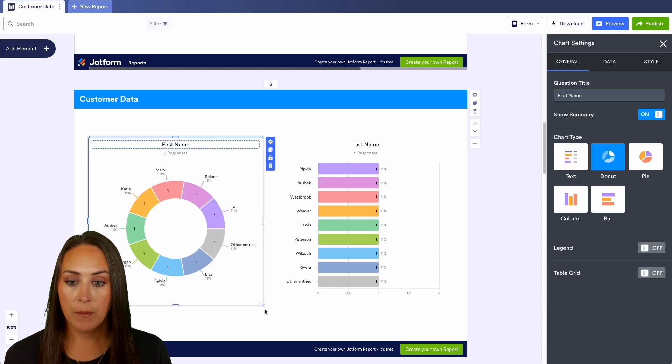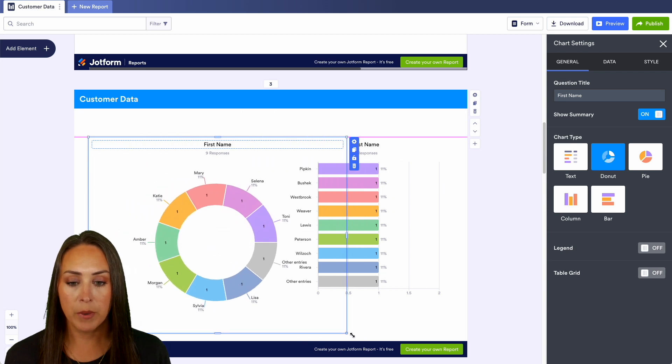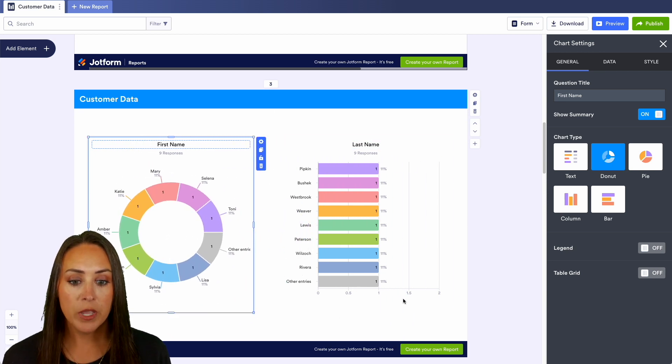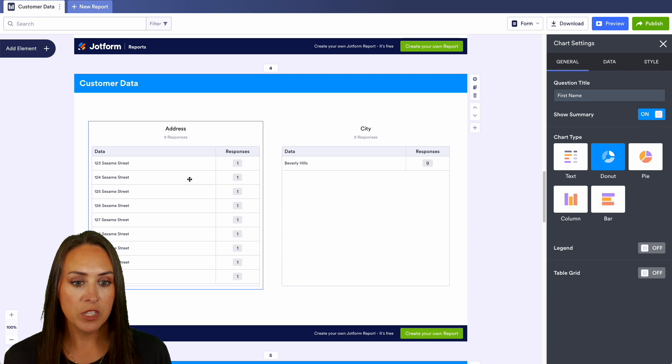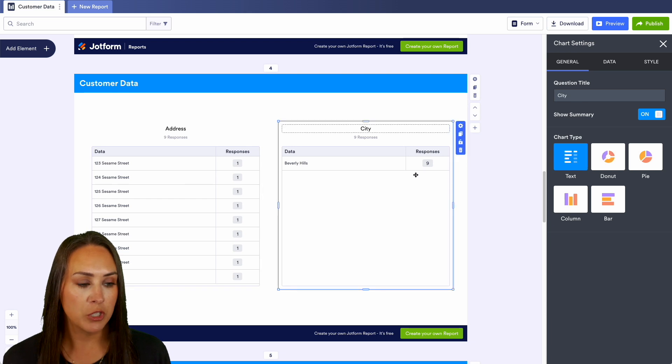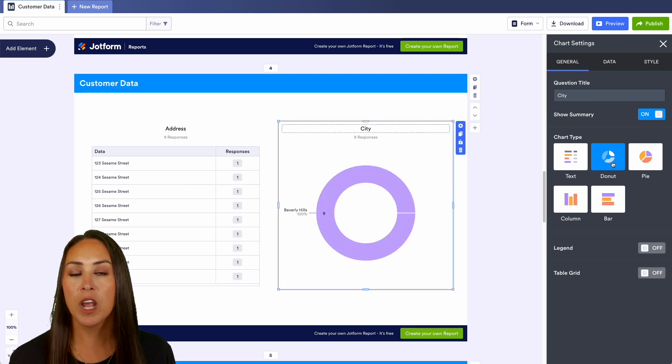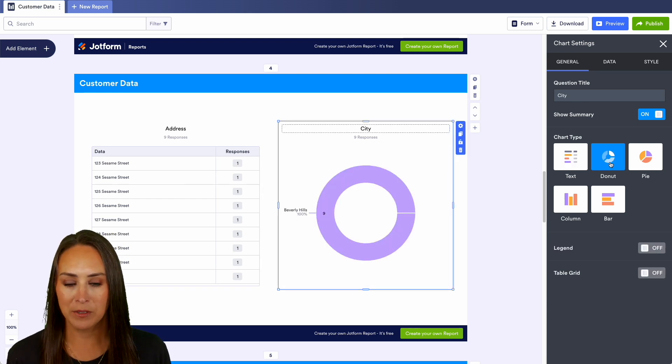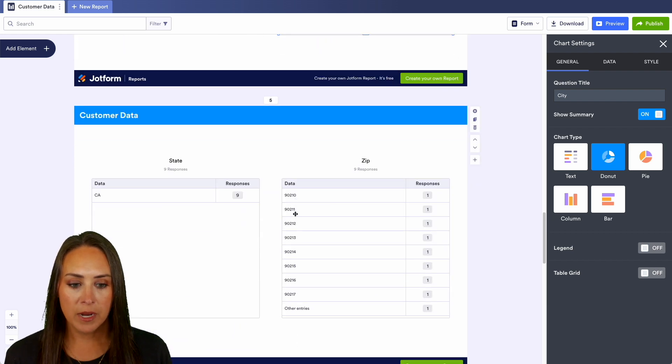Another thing we can do is we can make these smaller, we can make them bigger to take up the entire space, but we can do this for every single piece. For this one, everyone chose the same thing so we can see it's going to be 100 in Beverly Hills.